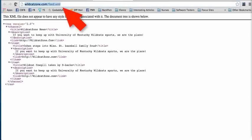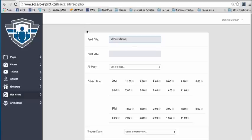So, here we go, Wildcats zone, copy, go back over here, put it in here.